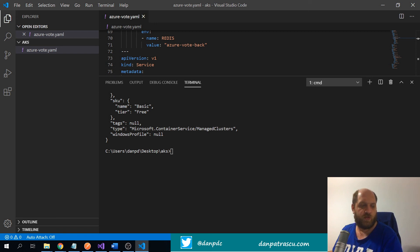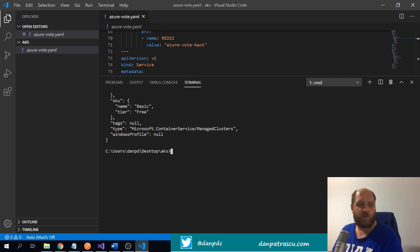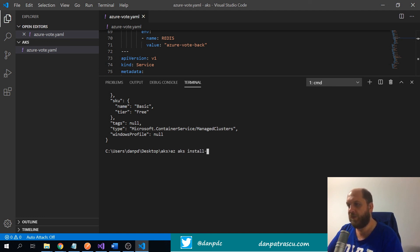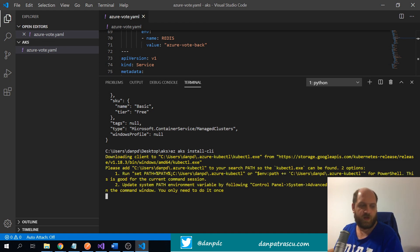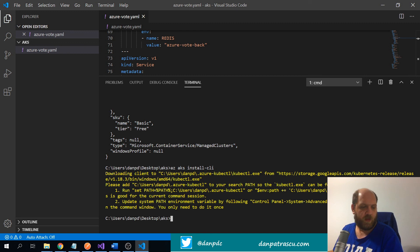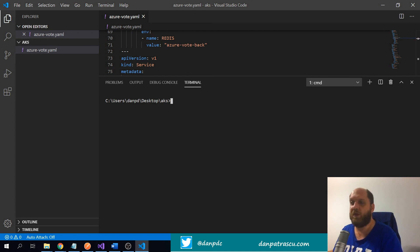The AKS cluster should now be created. One thing we still need to do is install the Kubernetes CLI, called `kubectl`. We can do this by running `az aks install-cli`, which installs kubectl. Through kubectl we'll be able to manage our AKS cluster. We also need to get the credentials to connect to our Kubernetes cluster.